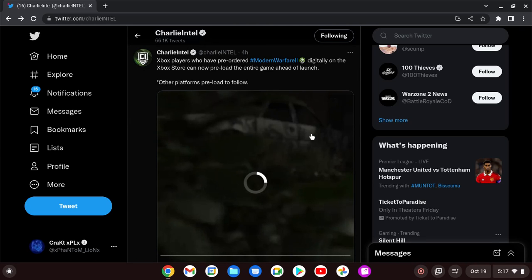What's up everybody, it's Phantom Lion. Welcome back to the Lion's Den, welcome back to another Call of Duty Modern Warfare 2 video.